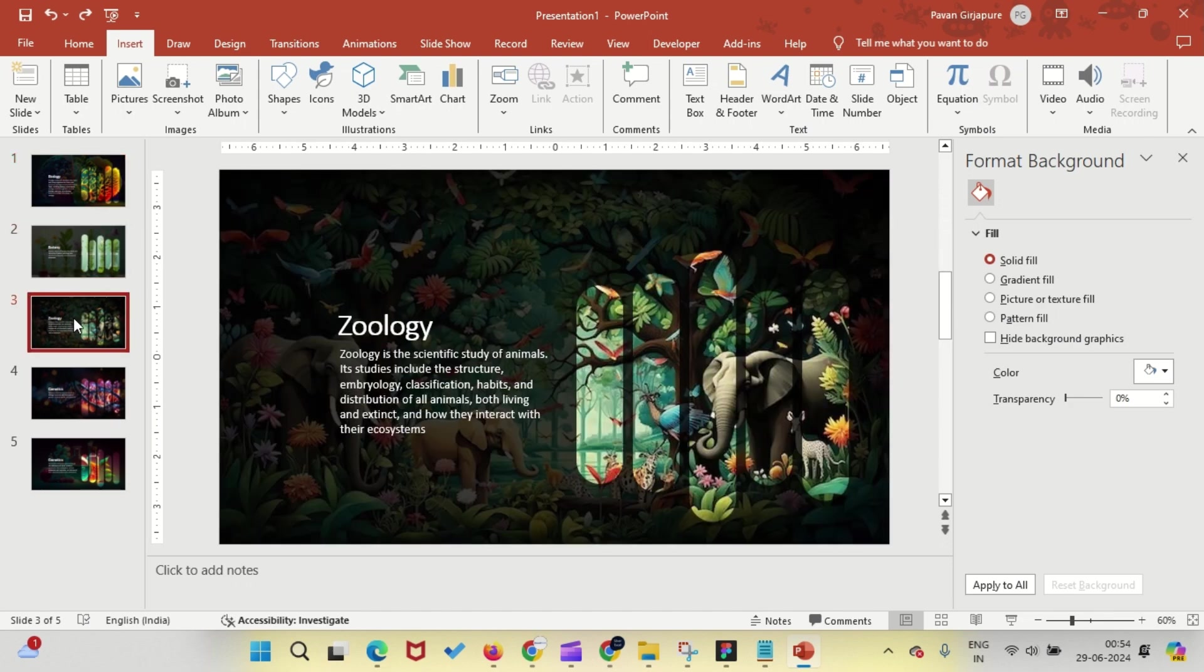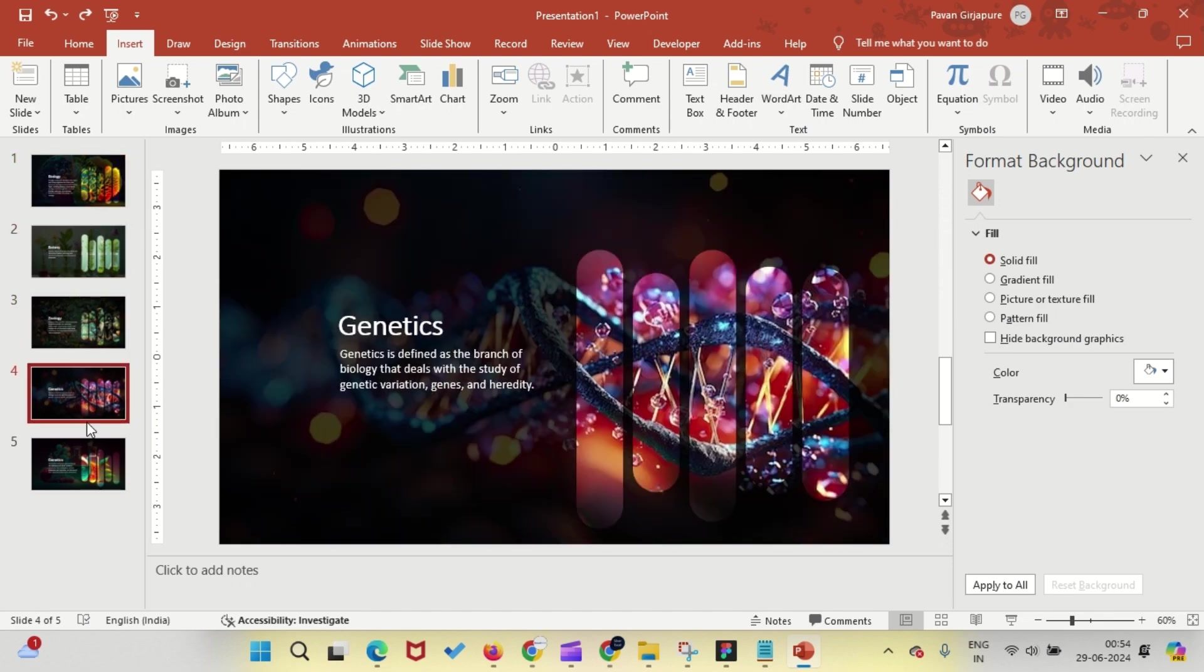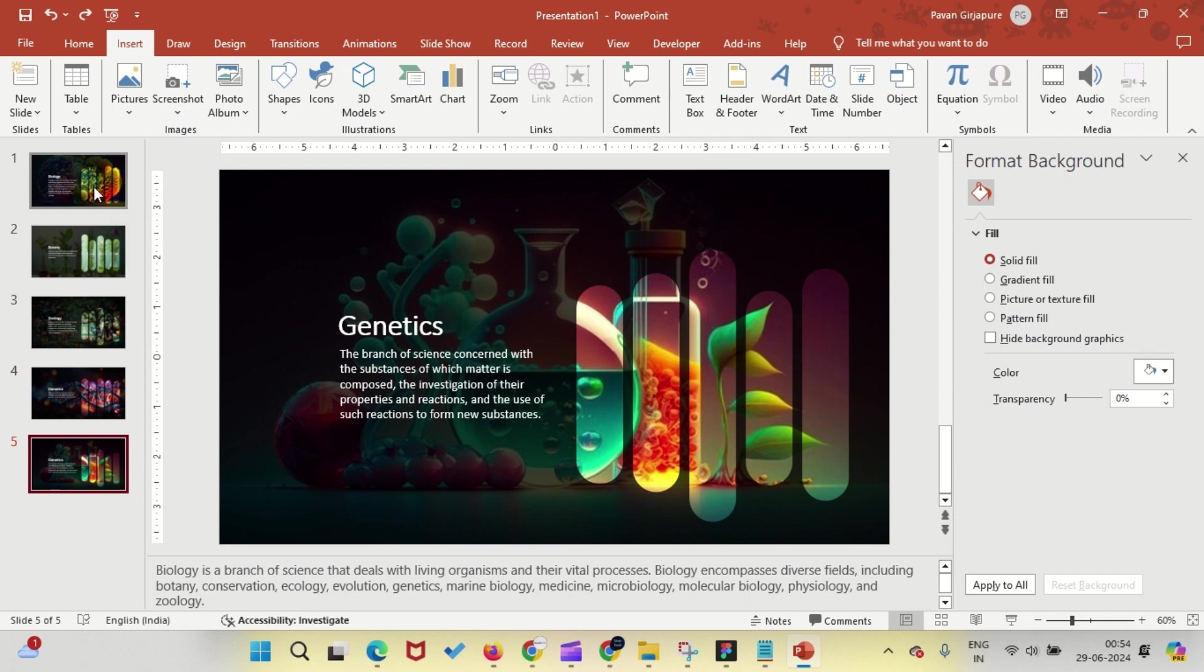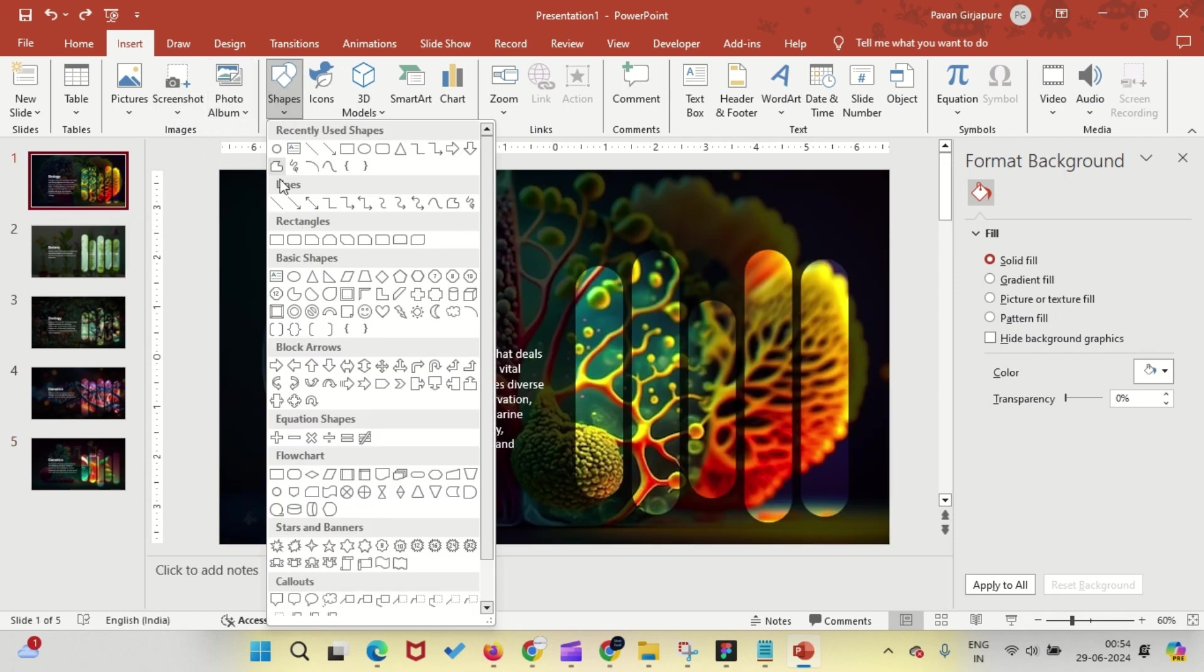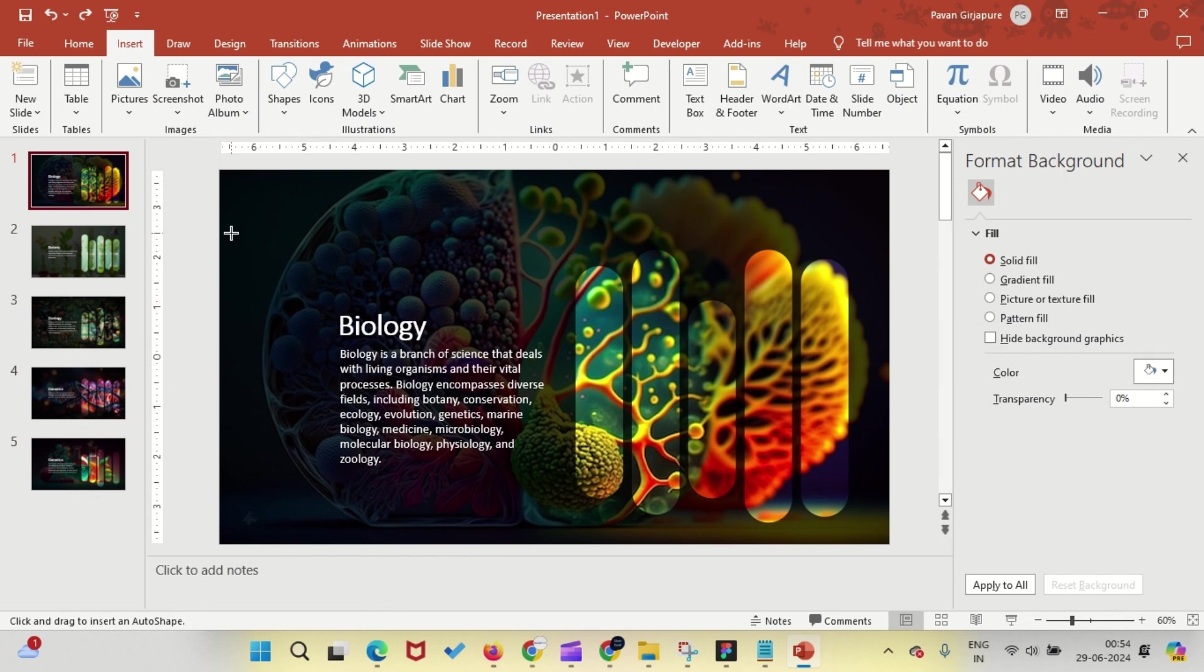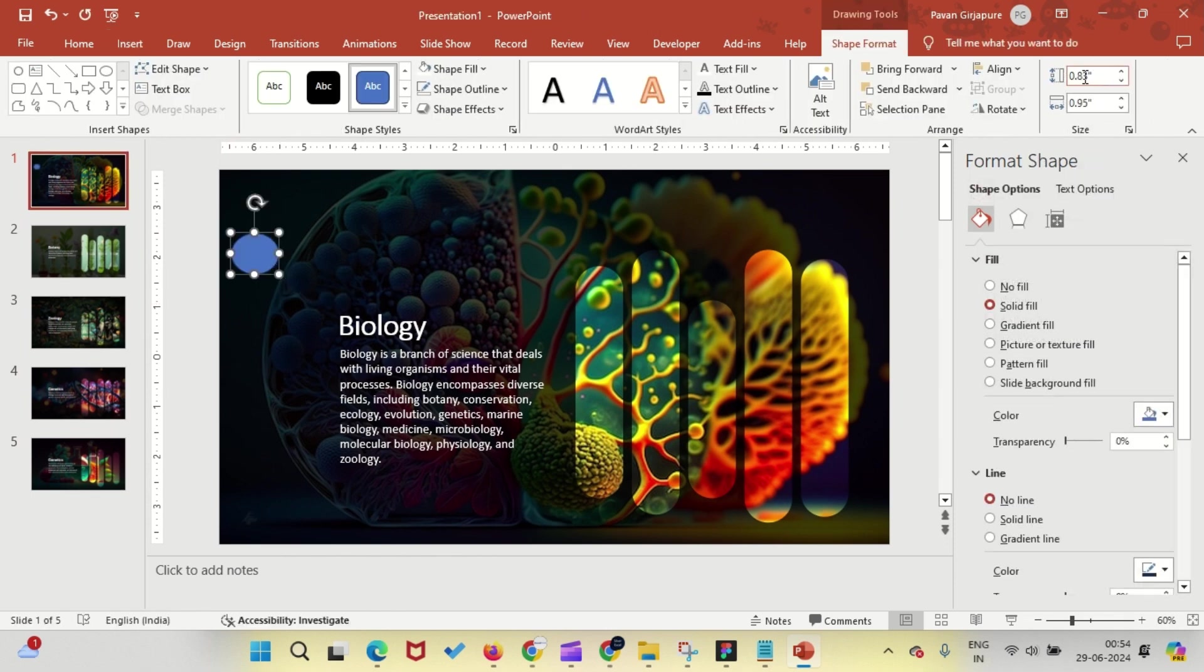Repeat this process for the next four slides. Once done, let's add some responsive buttons to our slides. Insert a circle, change the height and width to 0.8. Then, remove the outline and fill it with an image related to the first slide.